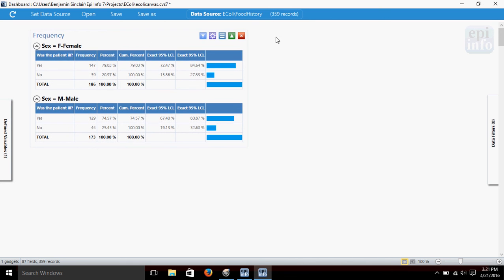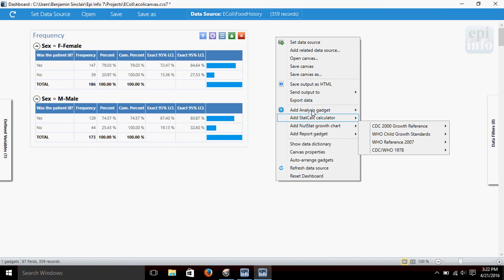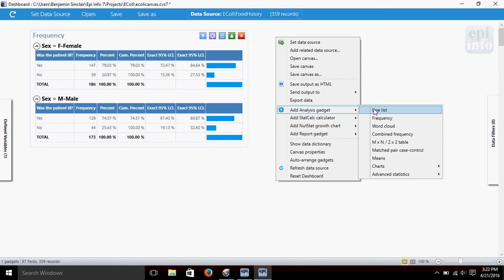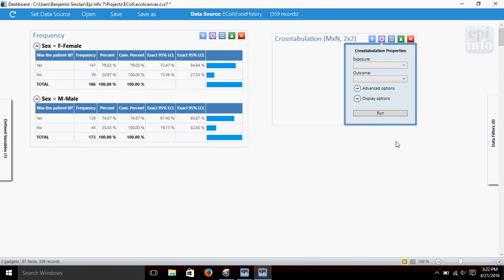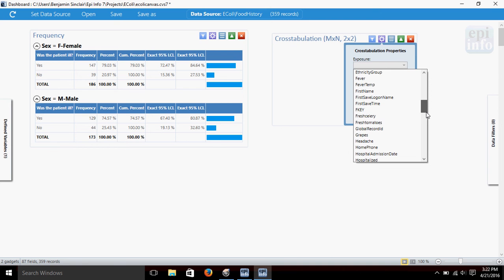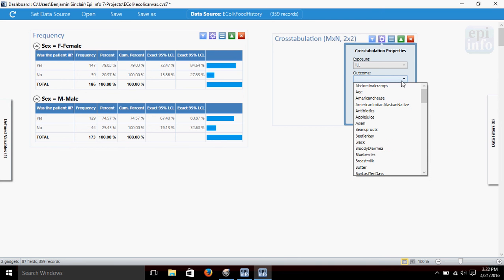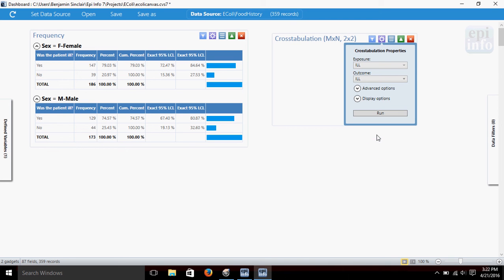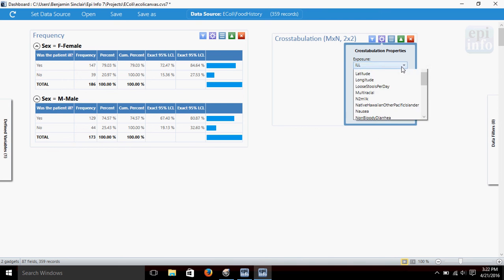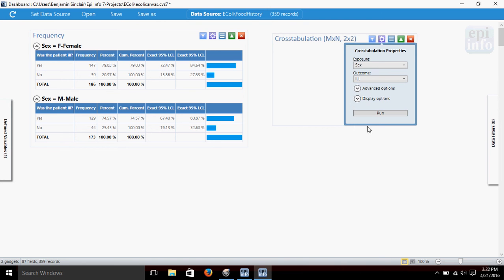Now, let's also open up across tabs. We'll right-click on the dashboard again. We'll go ahead and do our analysis gadget, and come here, and we'll choose the two-by-two table. We're going to choose the same two things. Let's choose illness as our exposure, or outcome, rather. Let's choose illness as our outcome, and sex as our exposure, so that we can continue to compare these two variables. And just click run.